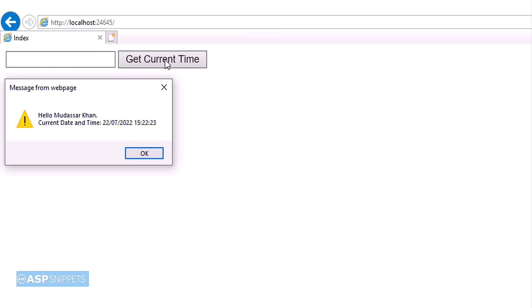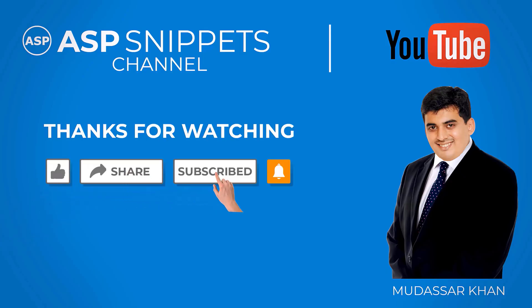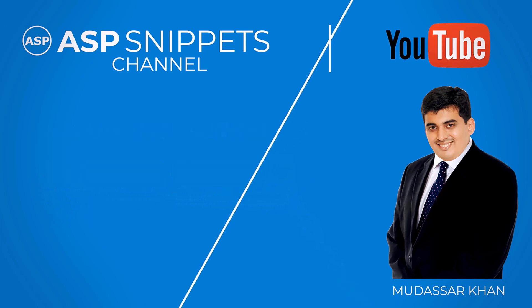As you can see, my name as well as the current date time from the server is displayed using JavaScript alert message box. With this we come to the end of this video. Today we learnt how to display JavaScript alert message box in ASP.NET Core Razor Pages. Thanks for watching. Please like, share, and subscribe, and don't forget to click the bell icon. Goodbye.